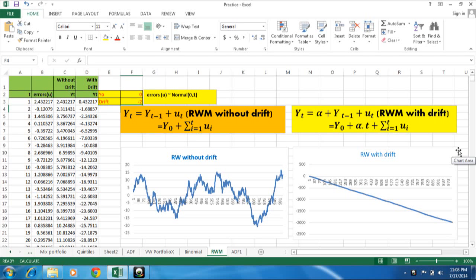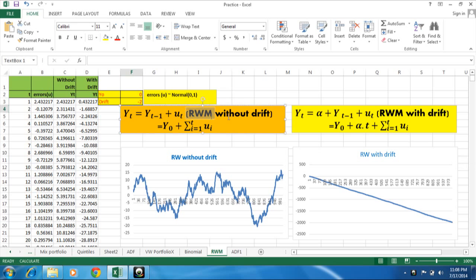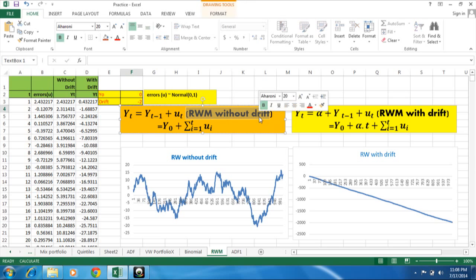Hello friends, my name is Sarveshwar. So today I will discuss the difference between deterministic and stochastic trend. And it should be very much clear with the help of these two models, those are random walk models with and without drift.